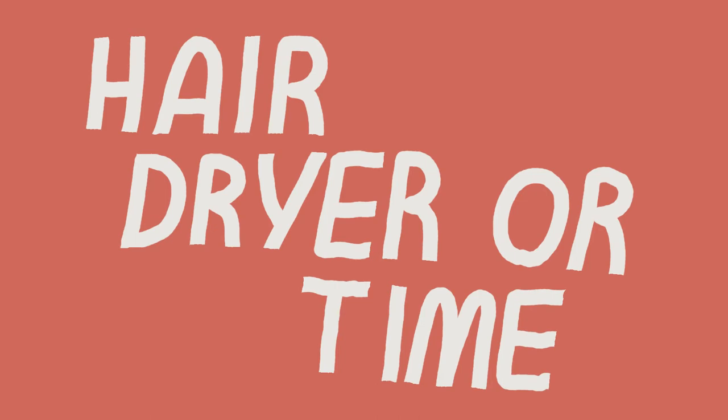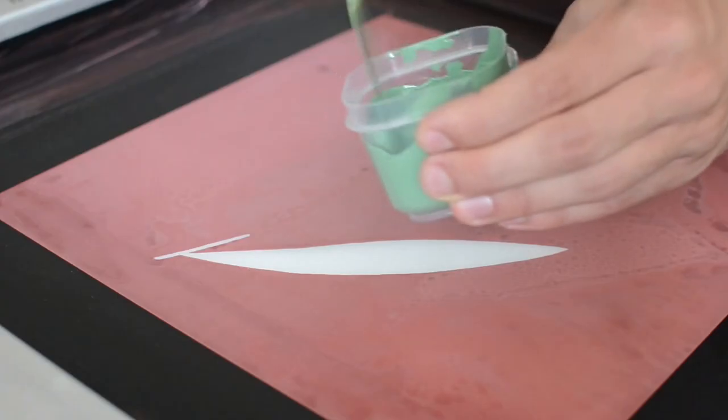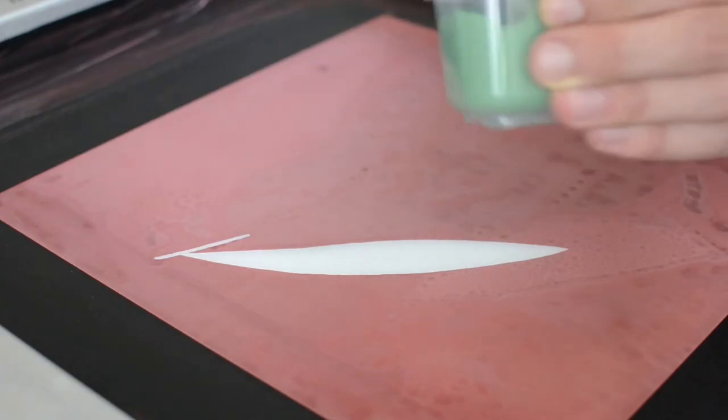Scoop that stuff back into the thing. That dries. You hose out the blue stuff, and then voila, you have a screen.